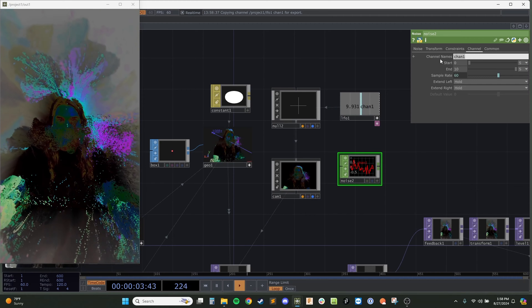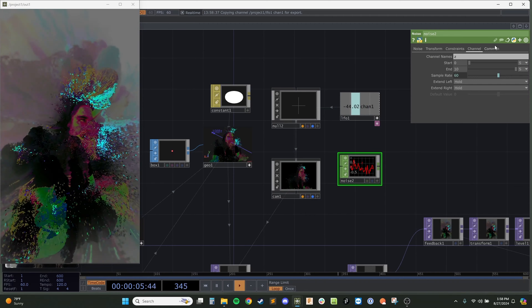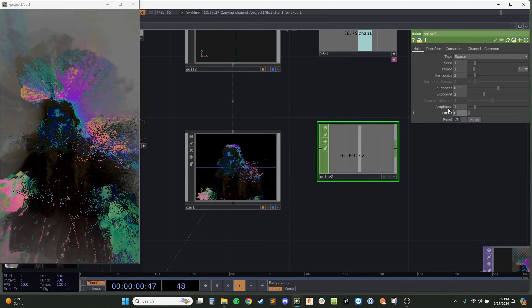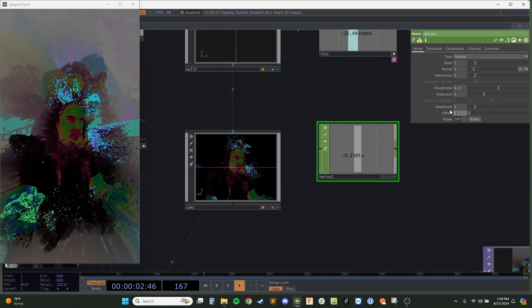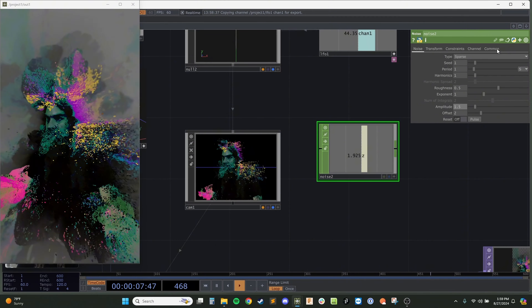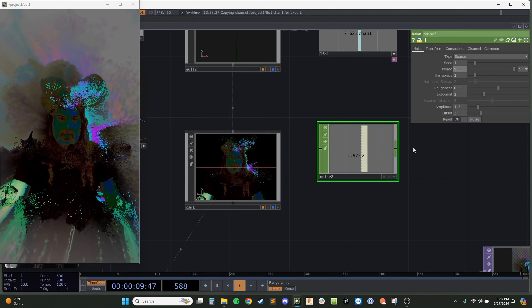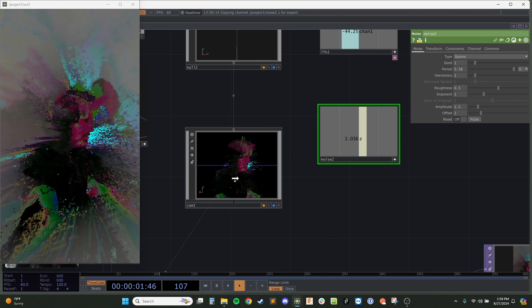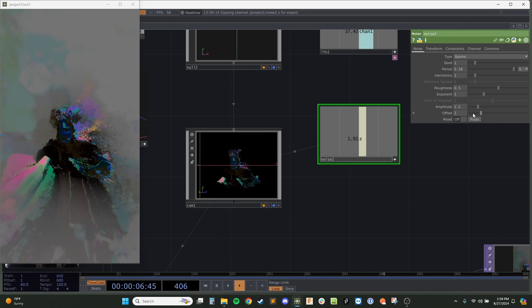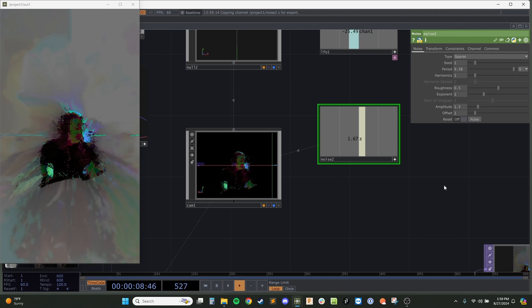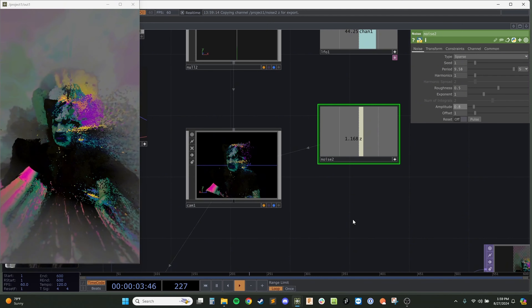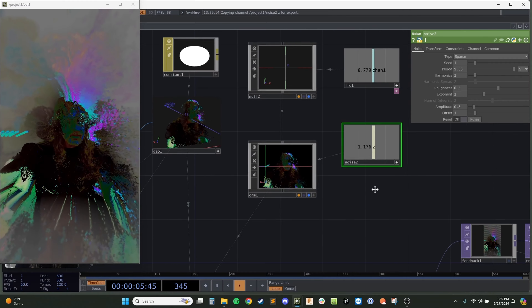Let's call this Z, time-slice it, have it offset at 2, amplitude of about 1.5, and a higher period. Let's drag that onto our camera and put it in the Z position. Maybe that's too far away — let's do offset 1 and maybe 1.8 so it doesn't get too close. Let's try that for now.